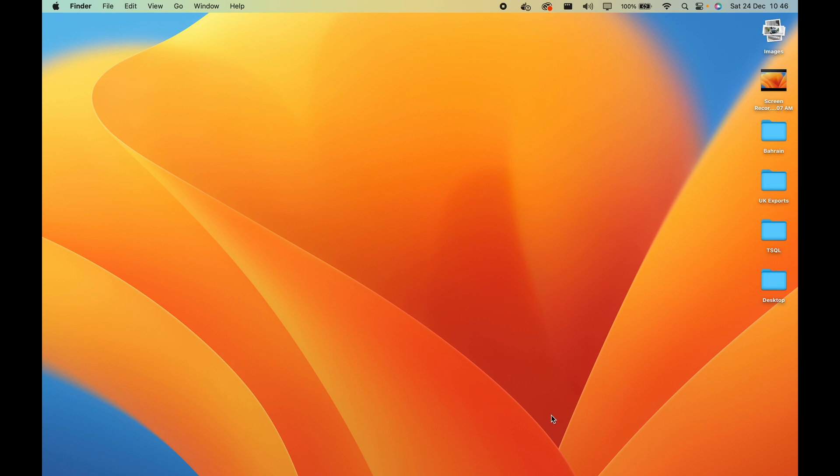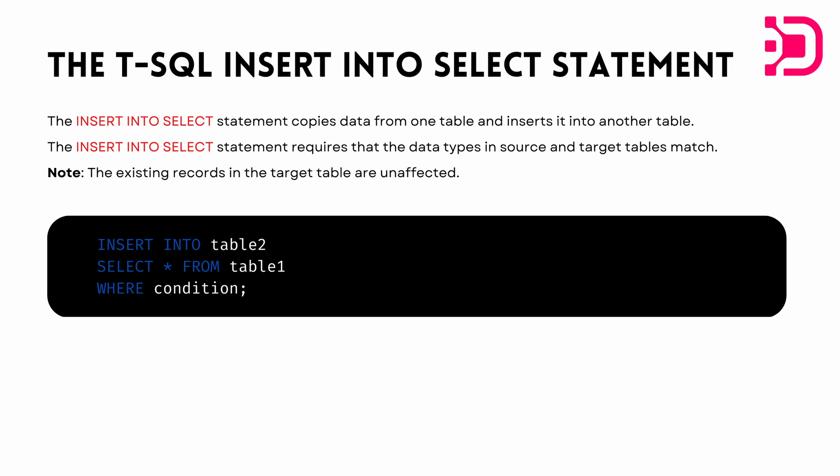Today we're going to be looking at the insert into select statement, which basically copies data from one table and inserts it into another table that is already existing.